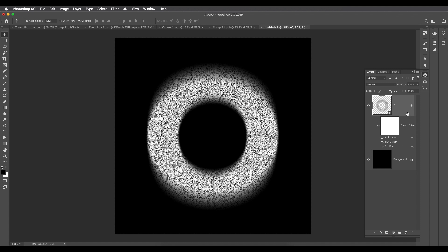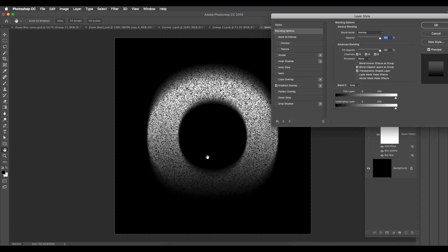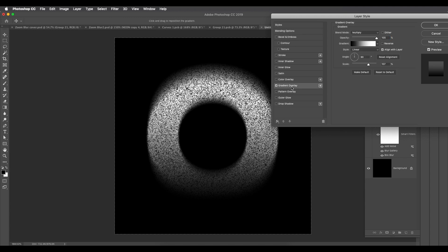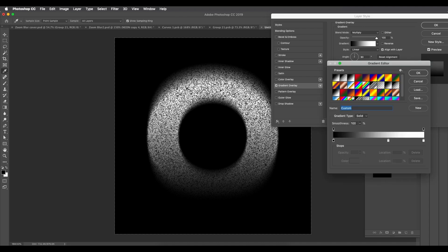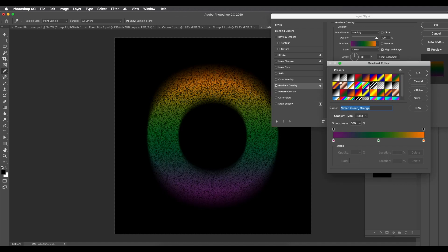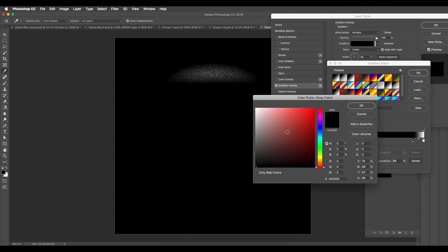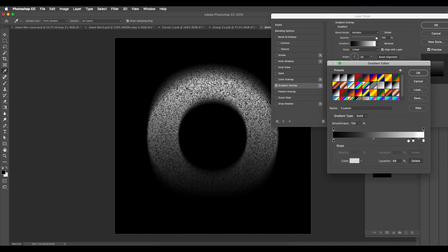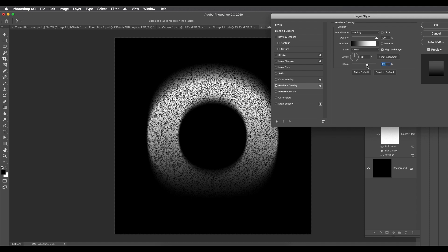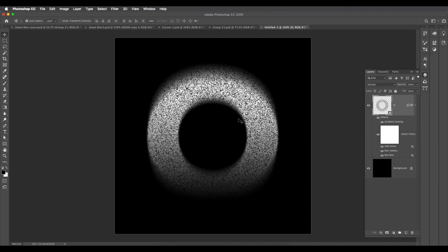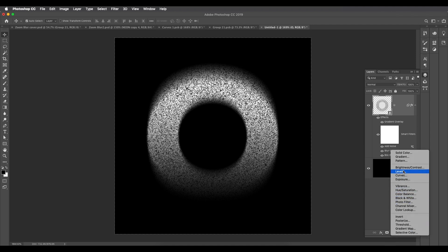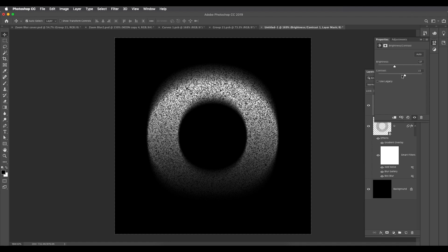Next, double-click the layer and apply a Gradient Overlay to give depth of field using shade. Go into Gradient Overlay, click the gradient, and choose a simple gray-stone gradient — black and white — setting a light grayish color. Place it to get the effect you want and click OK. Adjust the scale slider to control how much shade you want in the design.